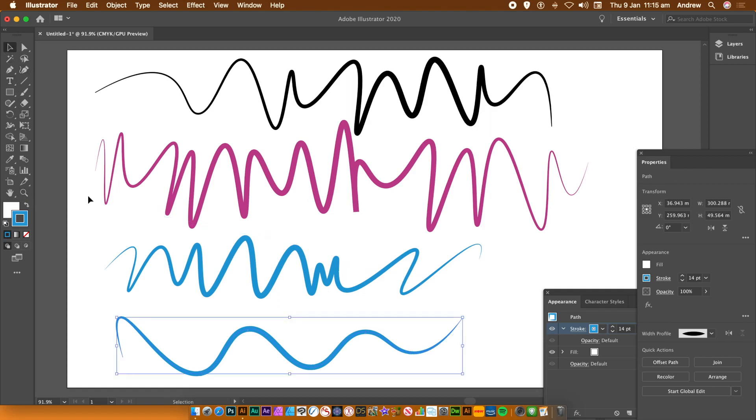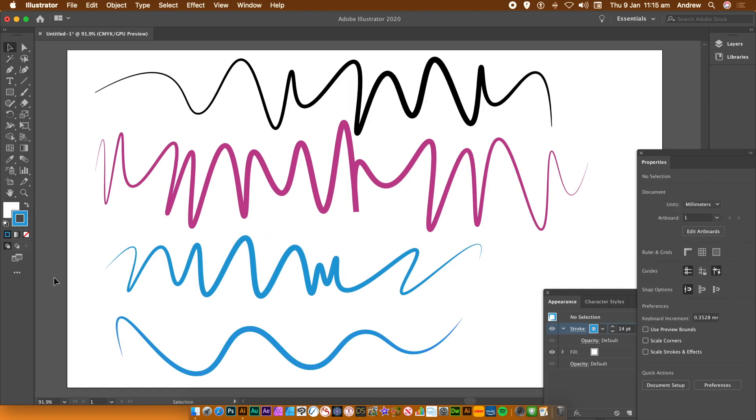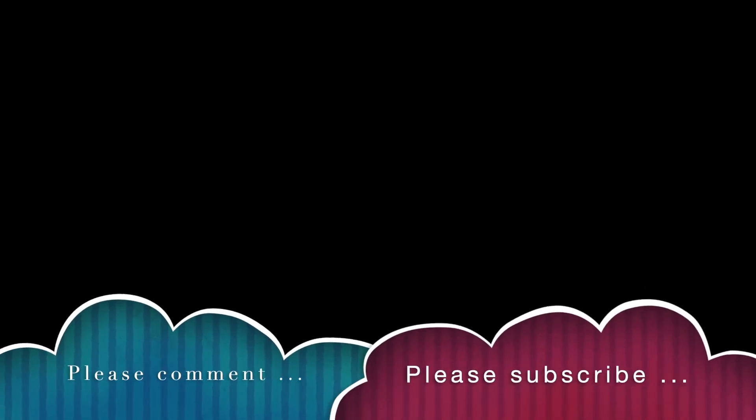I hope you found this tutorial of interest. Please subscribe to the Graphic Extra channel. Always adding lots and lots of tutorials about Illustrator, as well as Photoshop, and many other applications. Also, please add some comments. Always appreciated. Also a dislike or like. Thank you much.